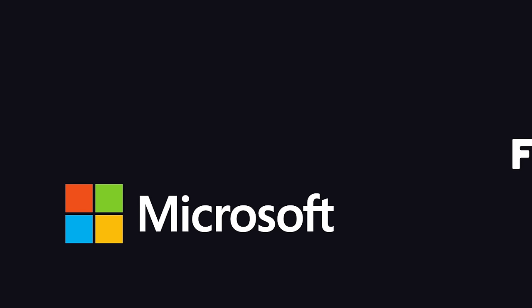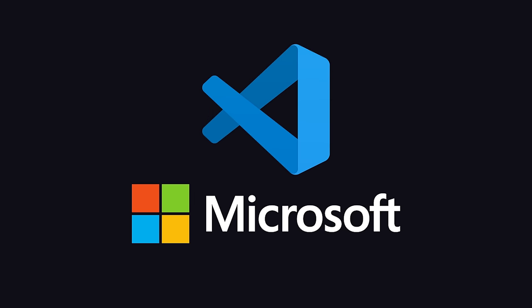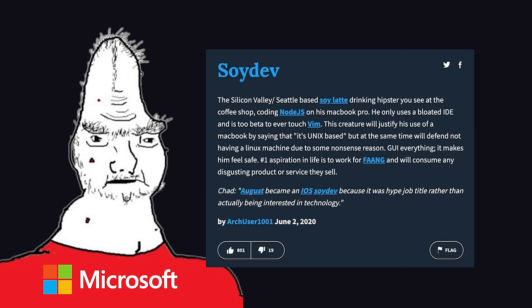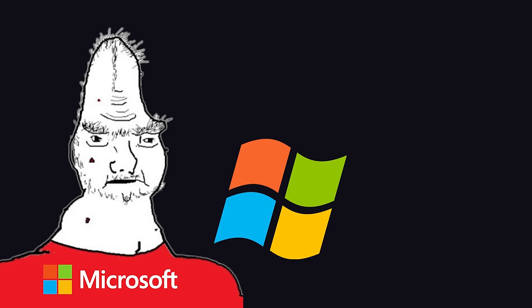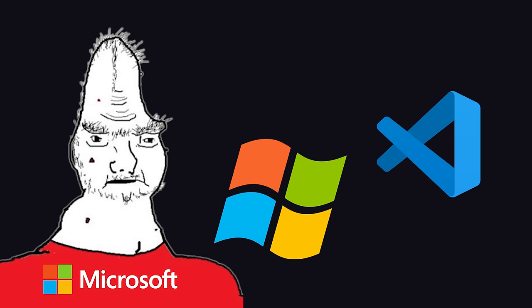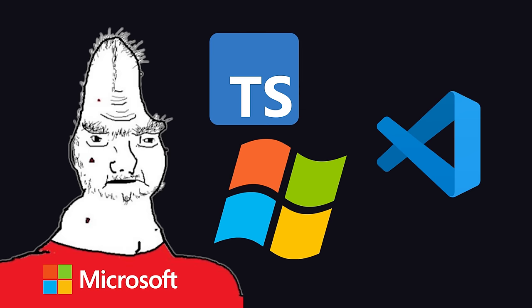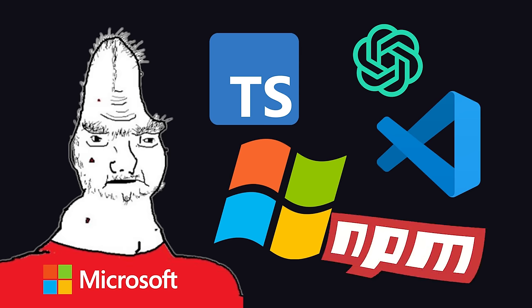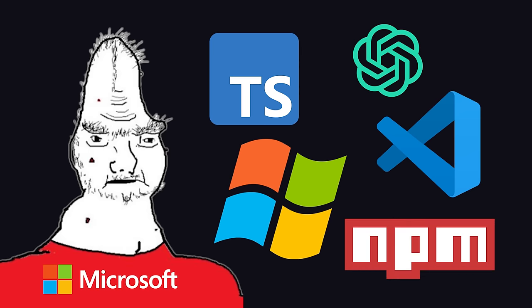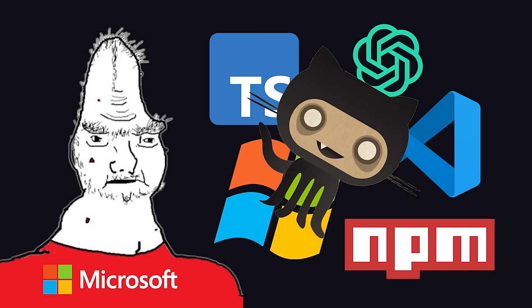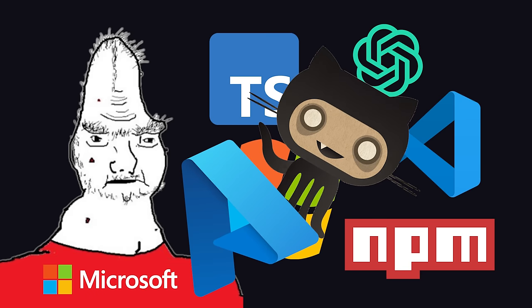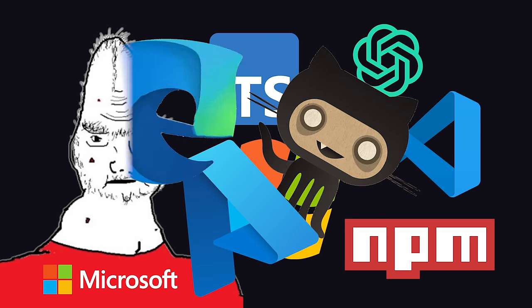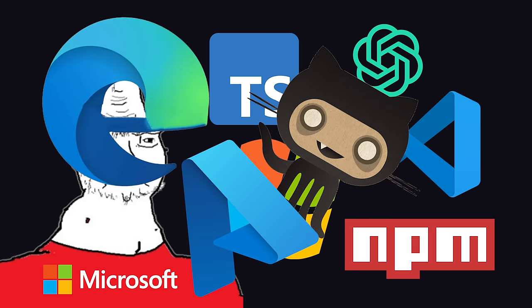For nearly 10 years now, Microsoft's VS Code has been the dominant text editor among the SoyDev community. I use it on my Microsoft Windows machine to write Microsoft TypeScript code, with help from the latest AI models in Microsoft Copilot. It installs my Microsoft NPM packages, pushes my code to Microsoft GitHub, and automatically deploys it to Microsoft Azure, which I then admire from the Microsoft Edge browser.